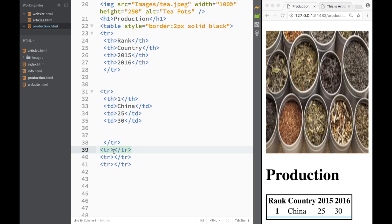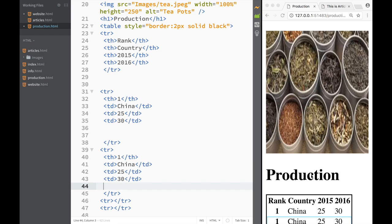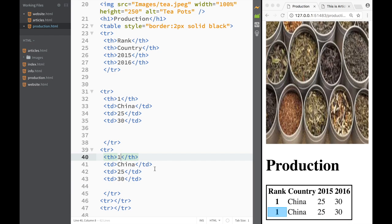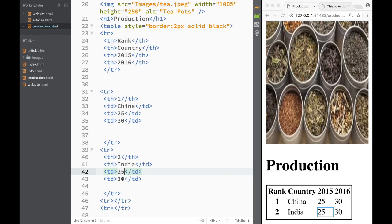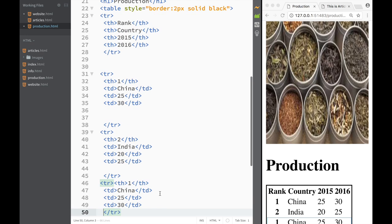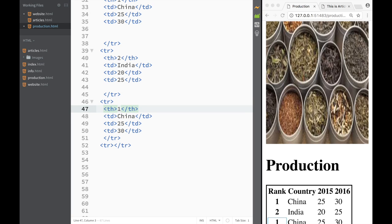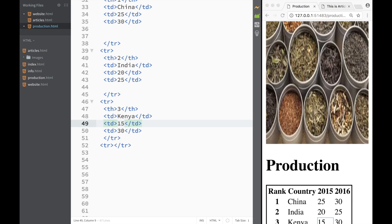I'm going to copy this row and create a couple more with the same structure, just changing the data. The next country is going to be India — I'll place India there. This will be a little less than China, so let's say 25 for 2015 and 20 for 2016. I'll paste the same row again and change it. The next country is going to be Kenya, with 15 for 2015 and 20 for 2016.